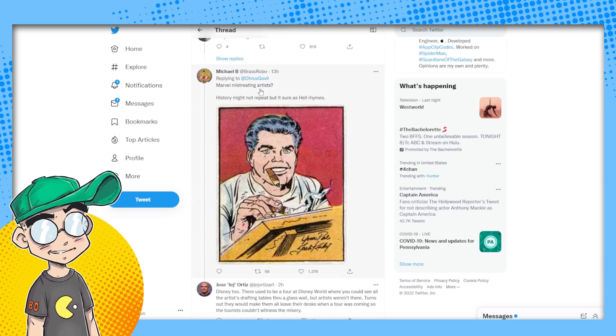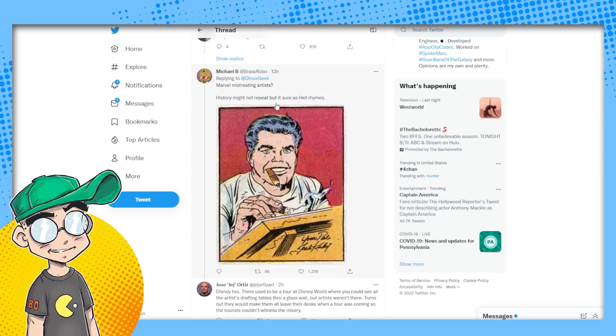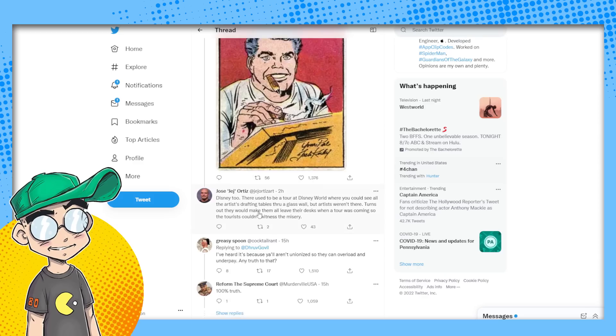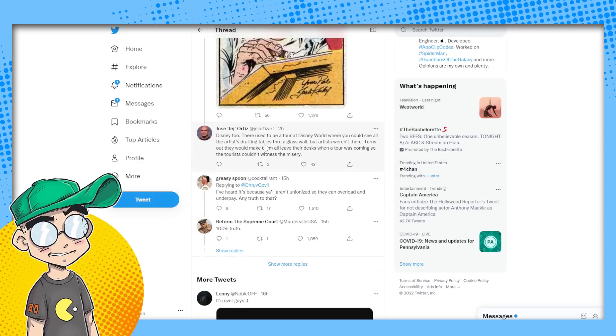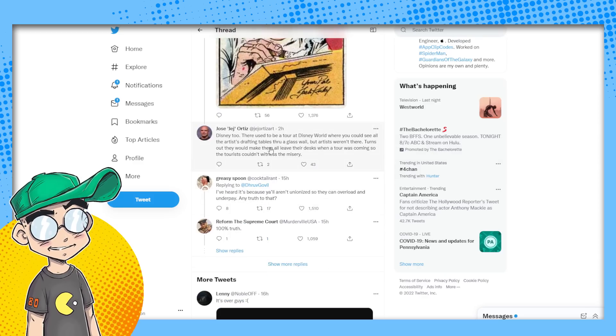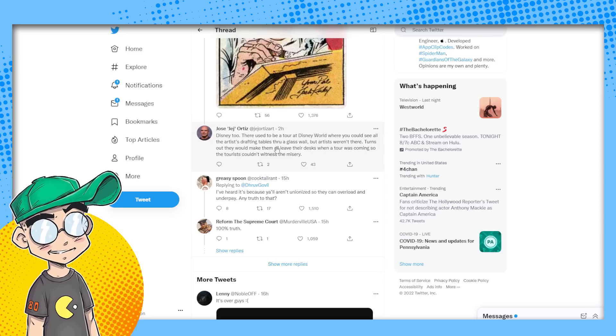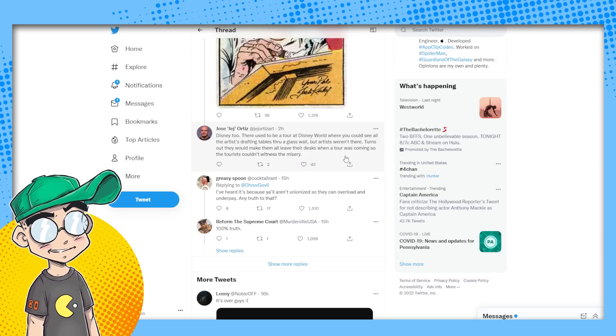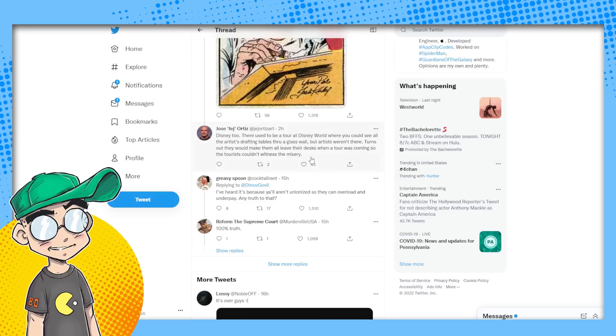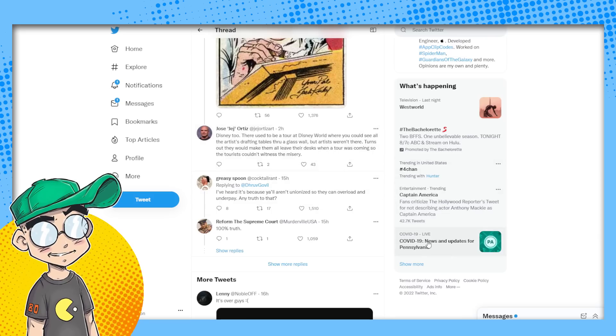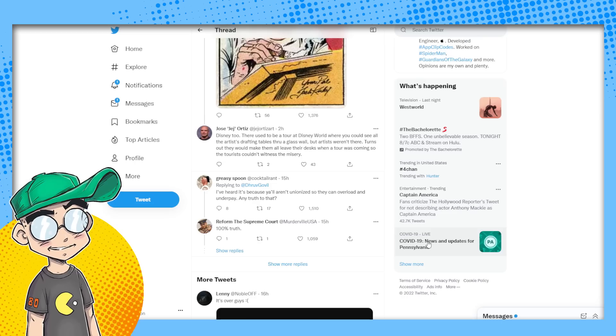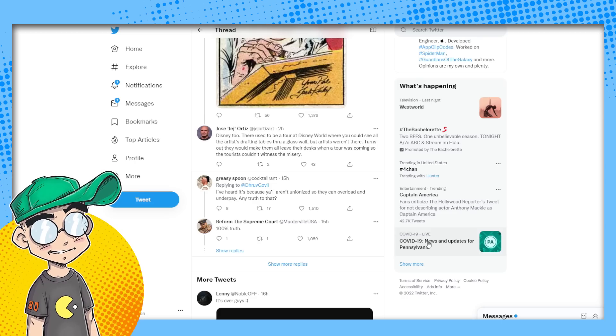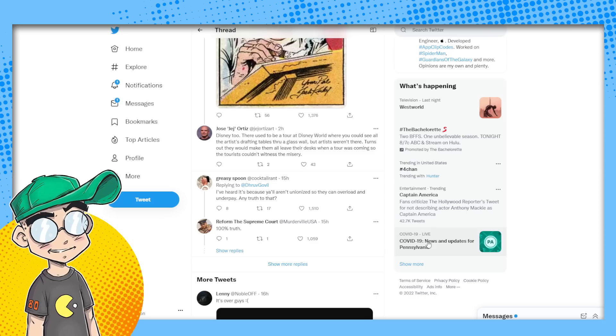This is kind of funny. Marvel mistreating artists history might not repeat, but sure as hell rhymes. Yeah, this is true. Disney too. They used to do a tour at Disney world where you could see all the artists drafting tables through a glass wall, but the artists weren't there. Turns out they would make them leave their desks when a tour was coming. So tourists couldn't witness the misery. That's part of it. I think part of it too was what they were working on, but yeah, they do push their people really hard. They do.